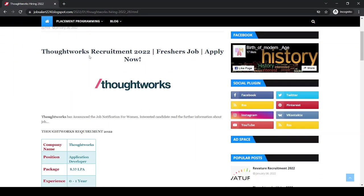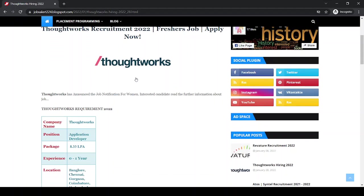Hello everyone, today's job order from ThoughtWorks. I will give a link in description box below.